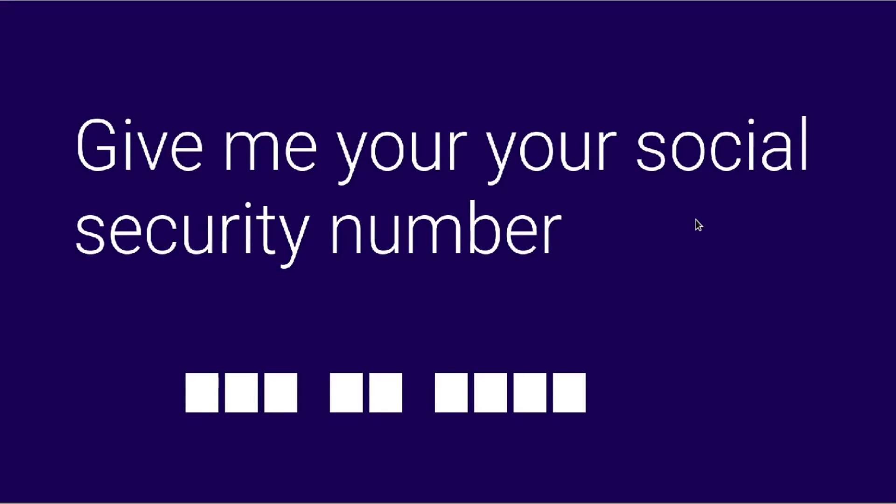Okay and then here you're supposed to enter your social security number. So I'm going to type mine in. Okay and you click next.